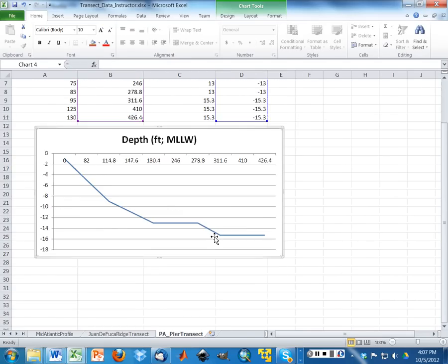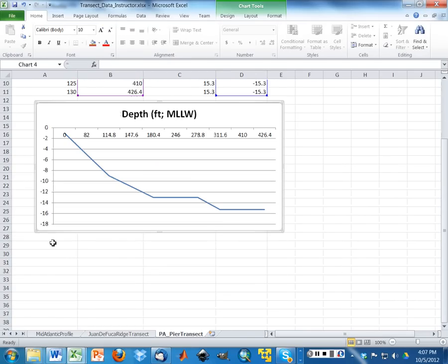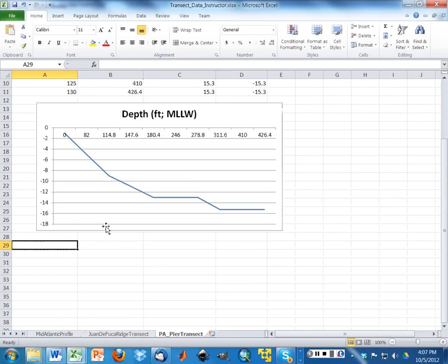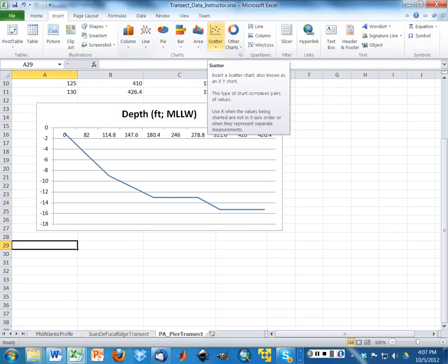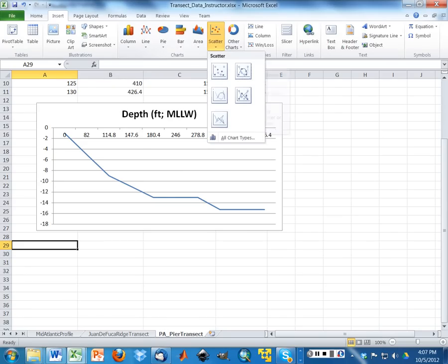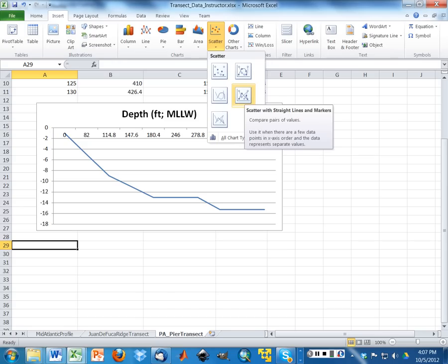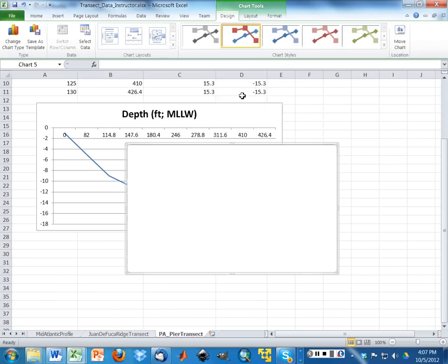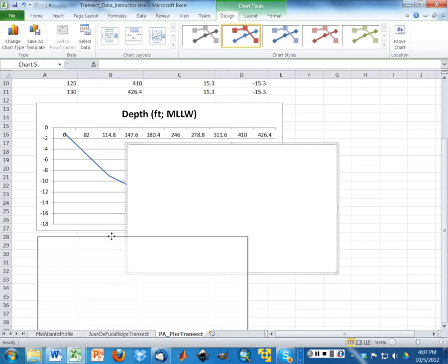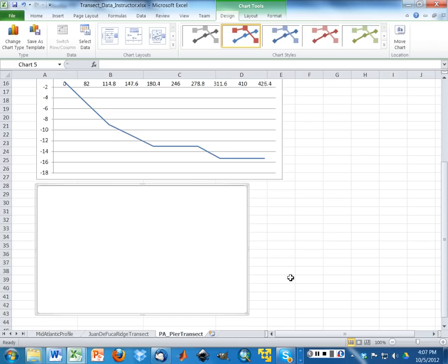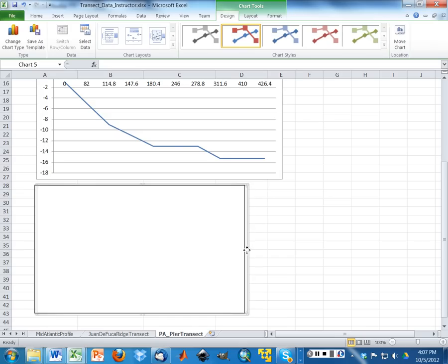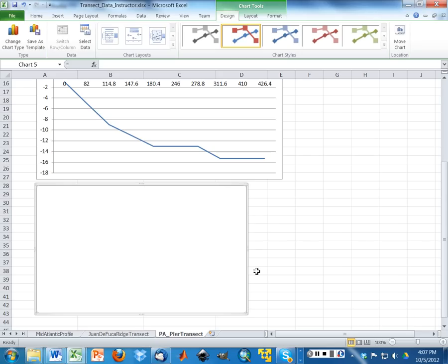So I'm going to show you how to do that. I'm going to scroll down here a little bit, and I'm going to insert another chart. And then this time, I'm going to choose scatter. This is really what we should have done. And I'm going to choose this option down here. This is going to give me a straight line with markers.